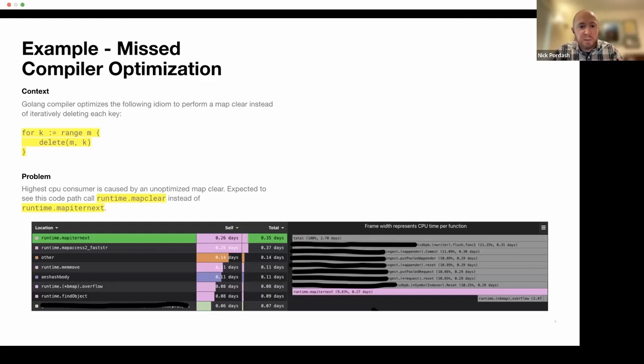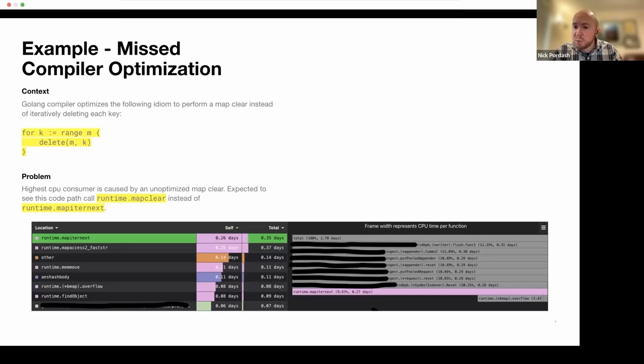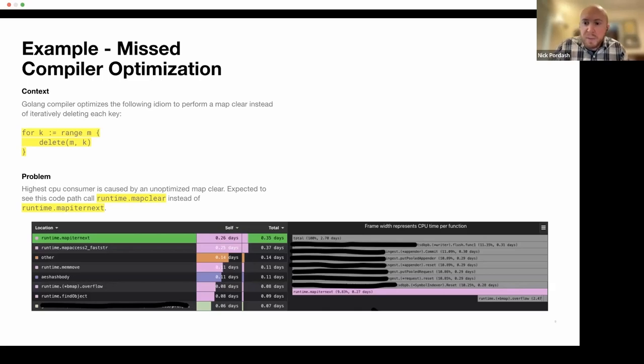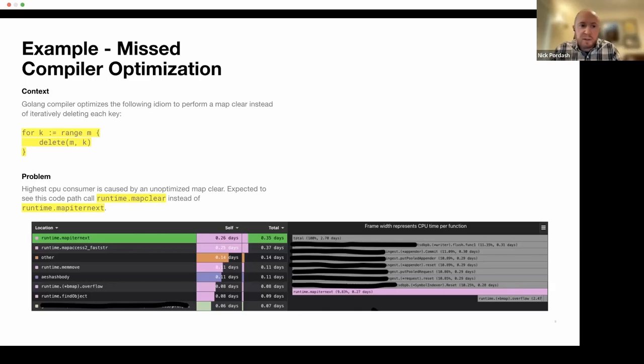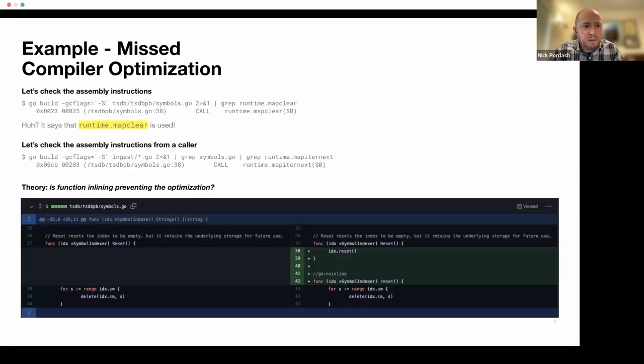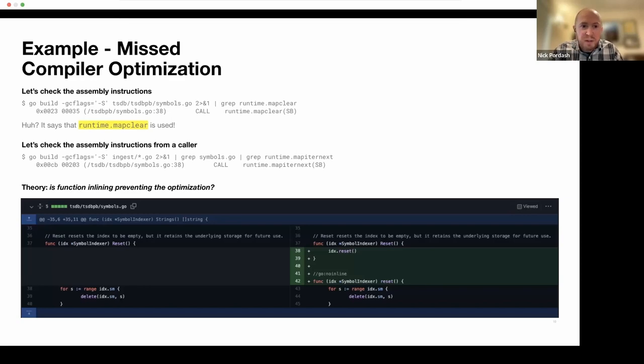However, the Go runtime is smart enough to see this and it actually optimizes it to not iterate over the map and it calls something called MapClear instead. So the question came up, why is MapClear not being called here, which should make this not show up in the profile? Why is it calling MapIterNext? So that's what we need to figure out by pasting on this.